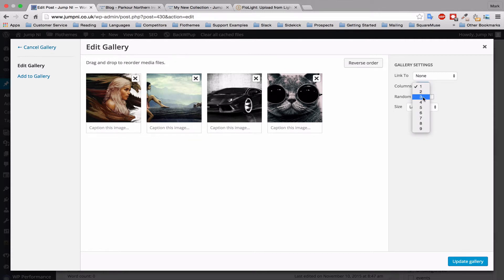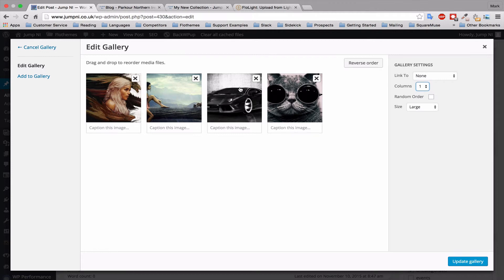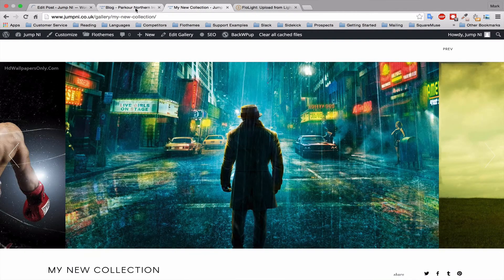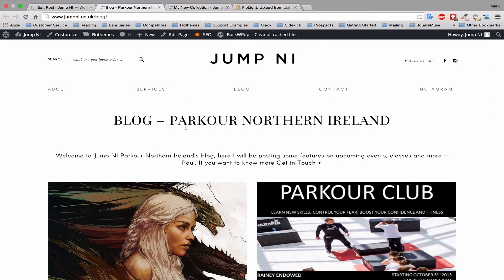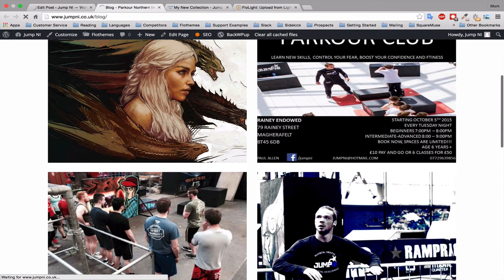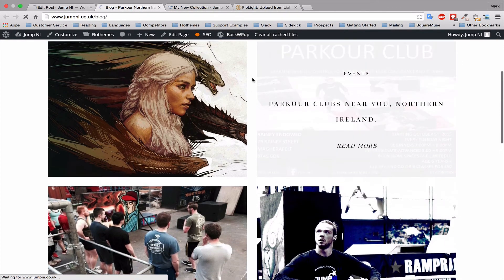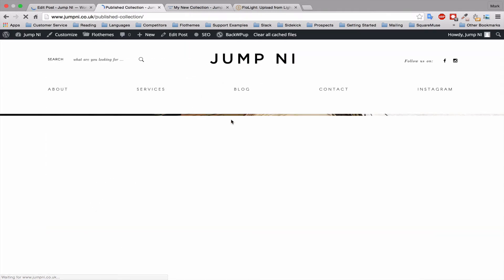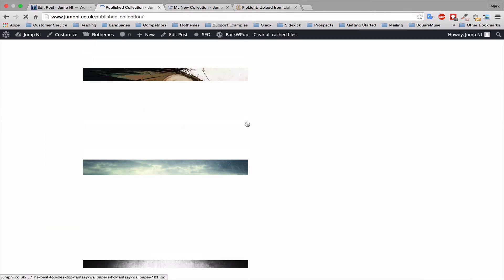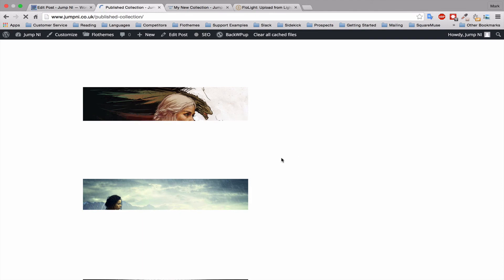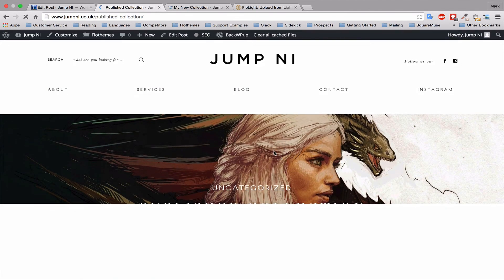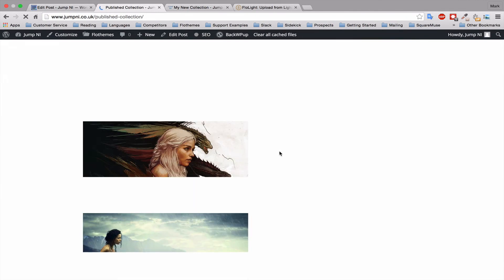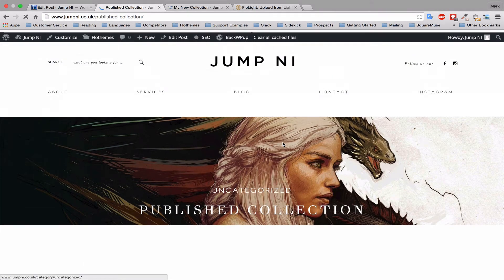You can also choose the number of columns to be updated if you want to show them in a nice lightbox feature. So that's really your preference. You can check those options for yourself. But that's a really nice way of adding blog posts quickly and also a nice way of adding galleries directly to your WordPress site using Flowlite Lightroom plugin. I'll see you next time.